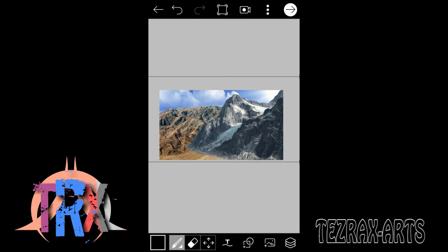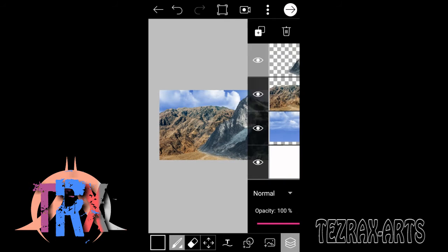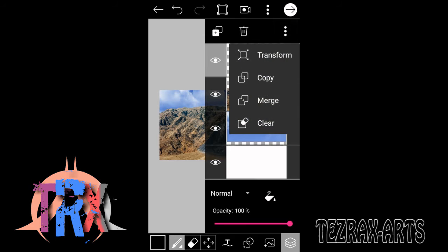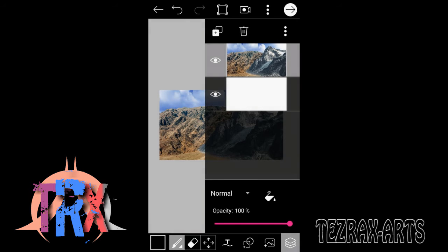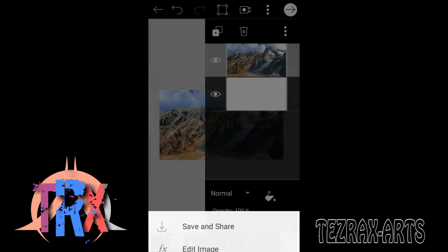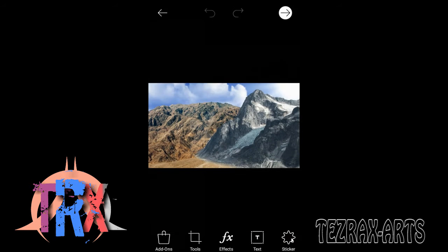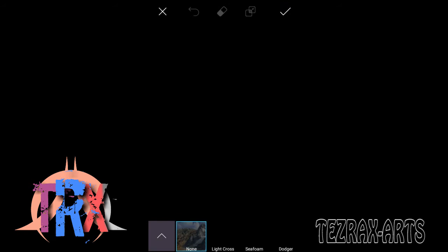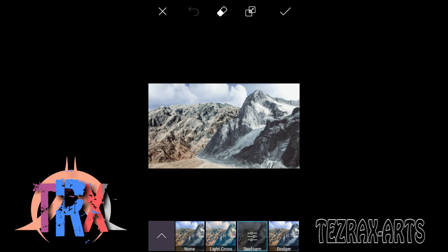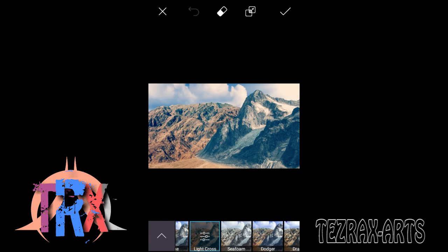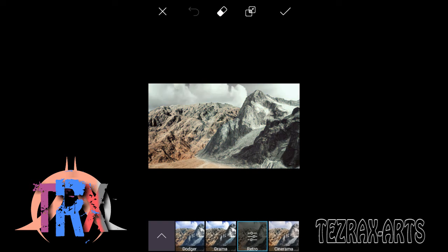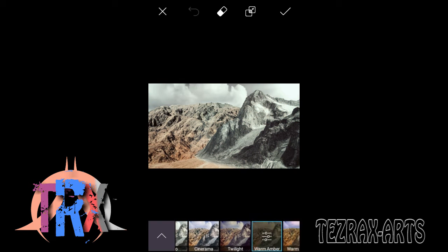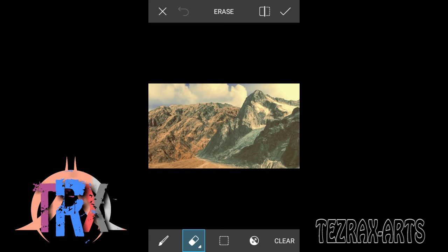When it looks fine, now merge each and every layer so that editing becomes easier. Now go to the image edit section, FX style. In this I'm going to use a sunny style.